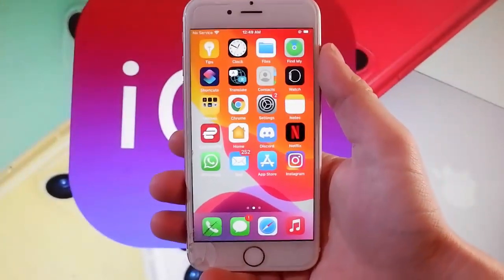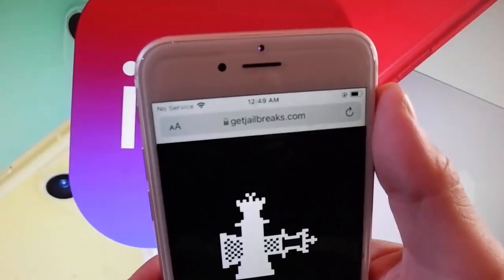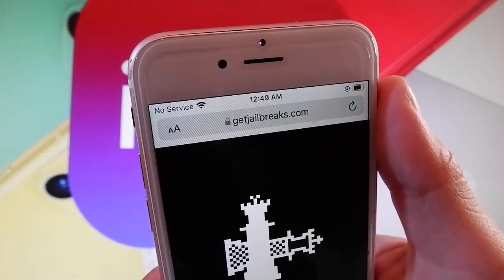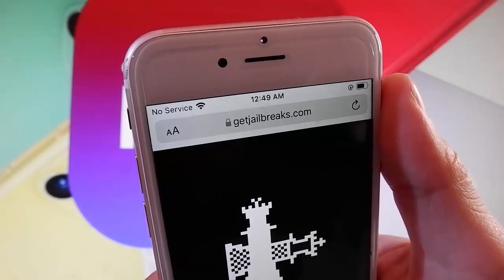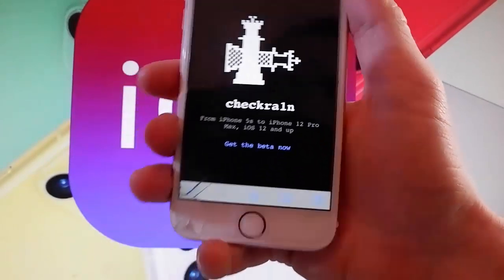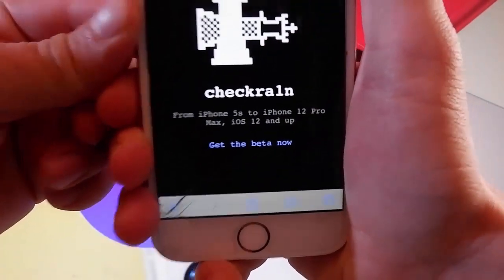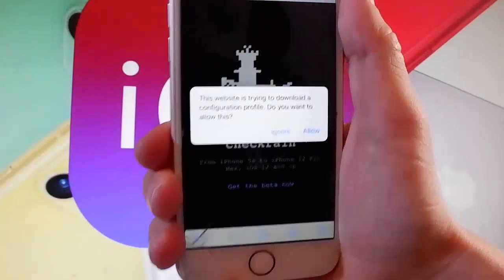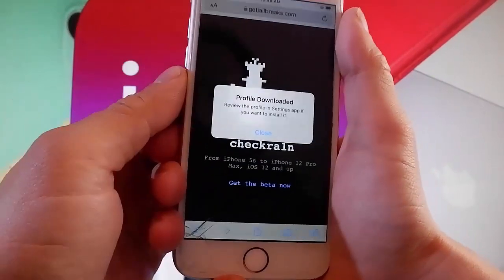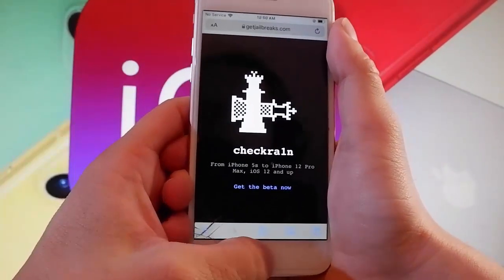Now let me show you how to jailbreak your device by using Checkrain and getting Cydia installed automatically. Open your browser and go to getjailbreaks.com. Once you are on getjailbreaks.com, this is how the page is going to look — it says here it works for iOS 12 and up, so it works on all iOS devices from iPhone 5. Tap on 'Get the beta now' and then tap on the allow button. Now you need to tap on the close button because the download has been completed.